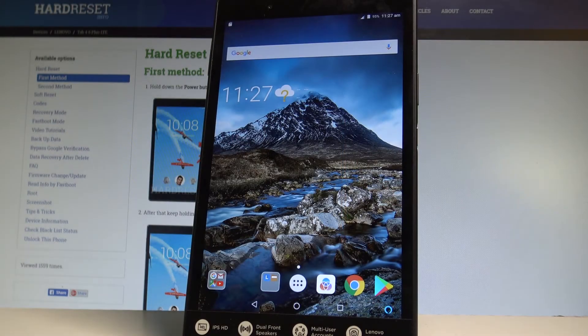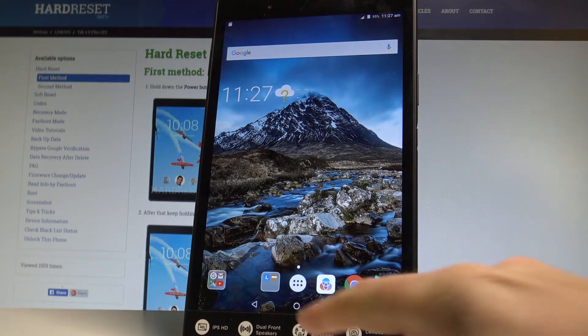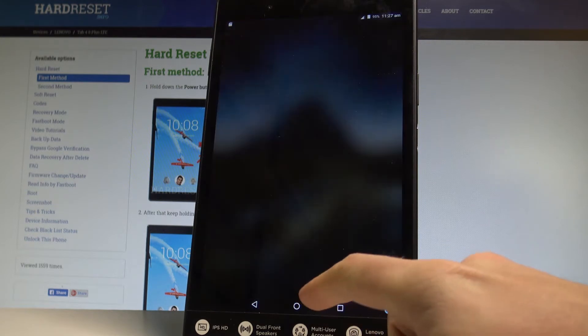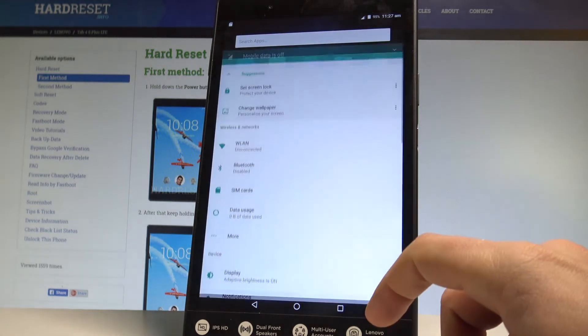Here I have Lenovo Tab 4 and let me show you how to set up the pattern protection on this device. So at the very beginning, let's start by using your home screen. Tap the apps icon right here, then find and select Settings.